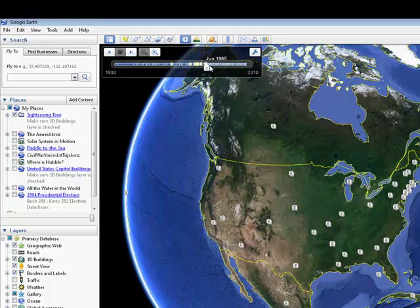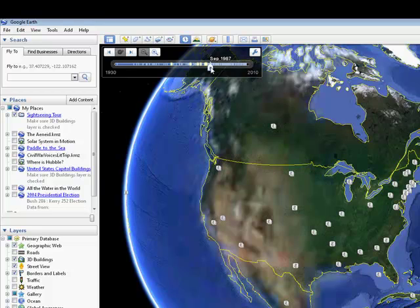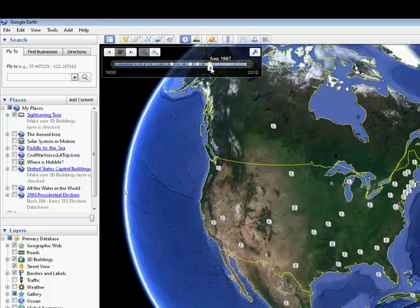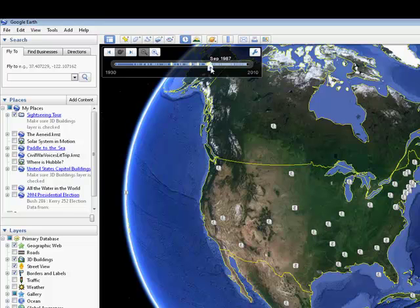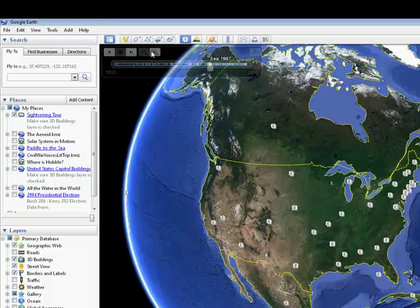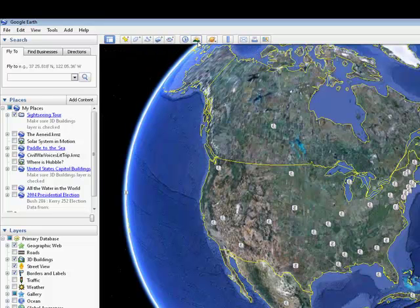So that can be a neat classroom tool to see changes in the environment. Some areas of the country and of the world have better data than others. So this won't work well in every area. But it will be interesting to take a look at.